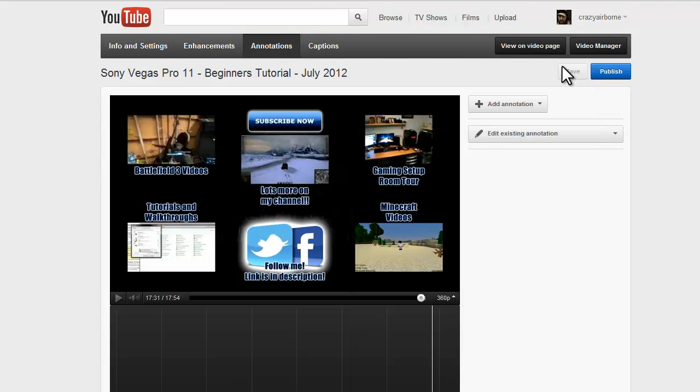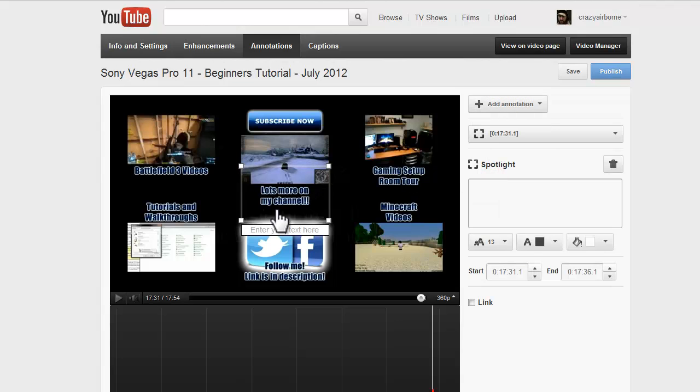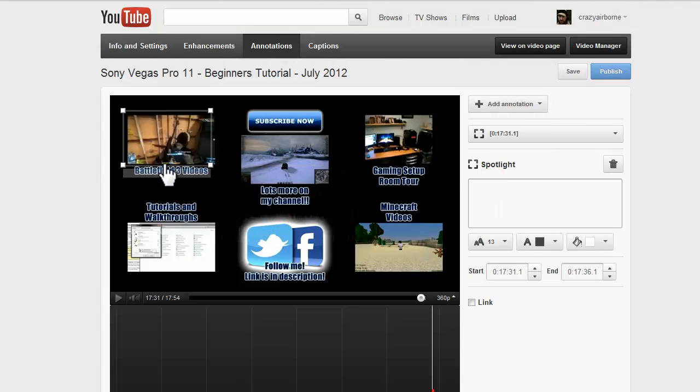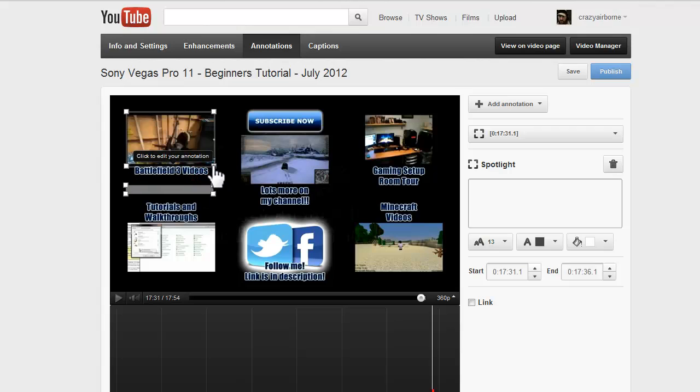And now we need to add annotations, and the best way to do it is use Spotlight. You can see you just drag it up to where the video is, and you're creating a link so that people can click your videos and keep going through your channel. It gets you more views and looks professional.